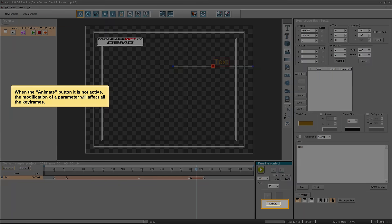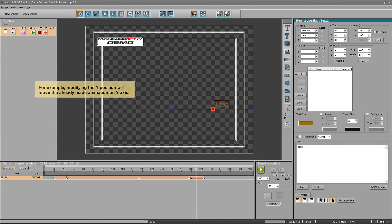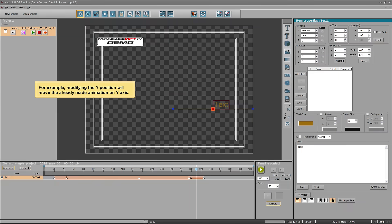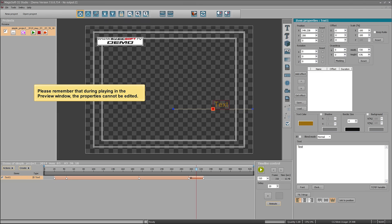When the Animate button is not active, modification of a parameter will affect all the keyframes. For example, modifying the Y position will move the already-made animation on the Y axis. This tutorial has shown animating the color and position of an item, but you can also animate the size, draw area, rotation angles, and transparency. Please remember that during playback in the preview window, the properties cannot be edited. This tutorial was Section 3.